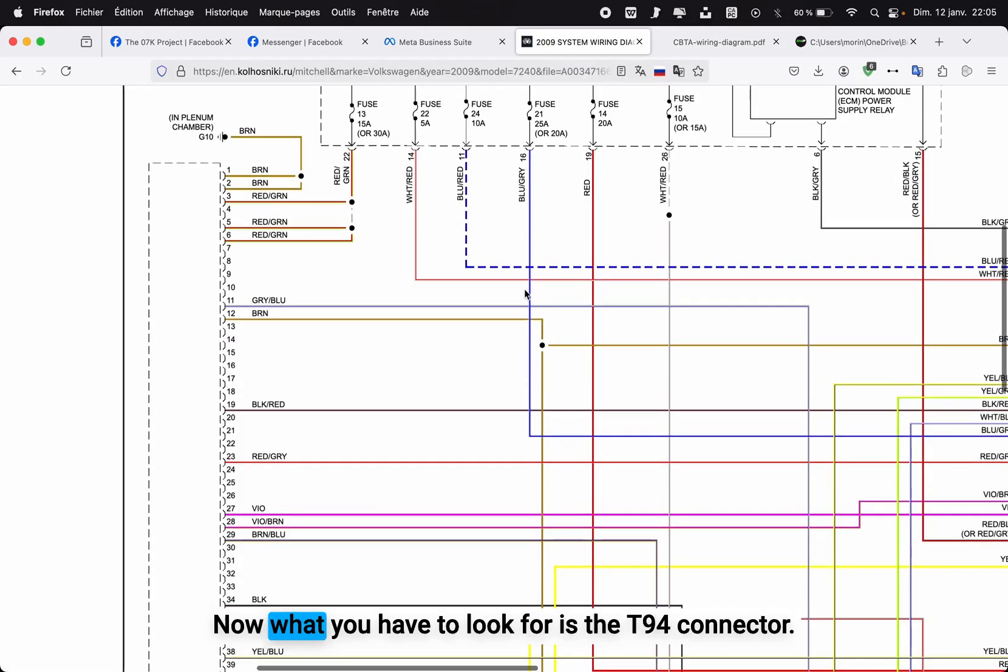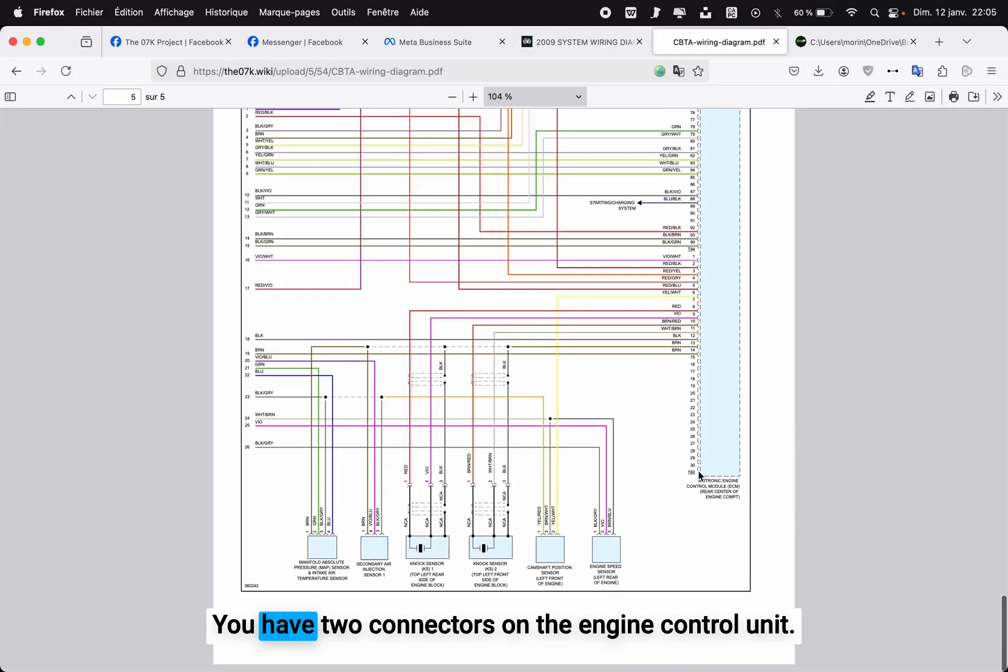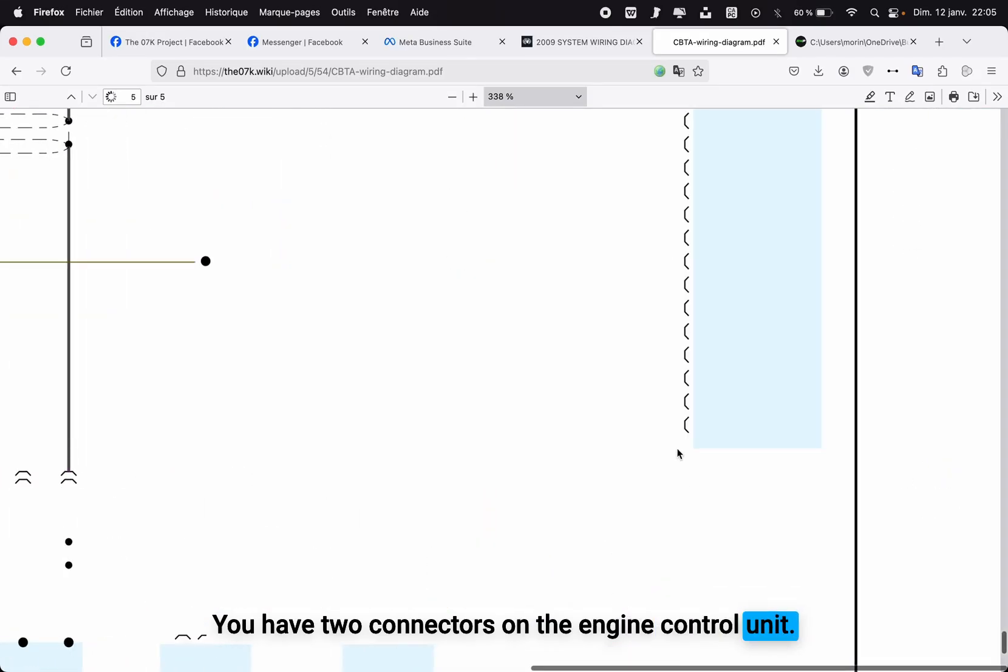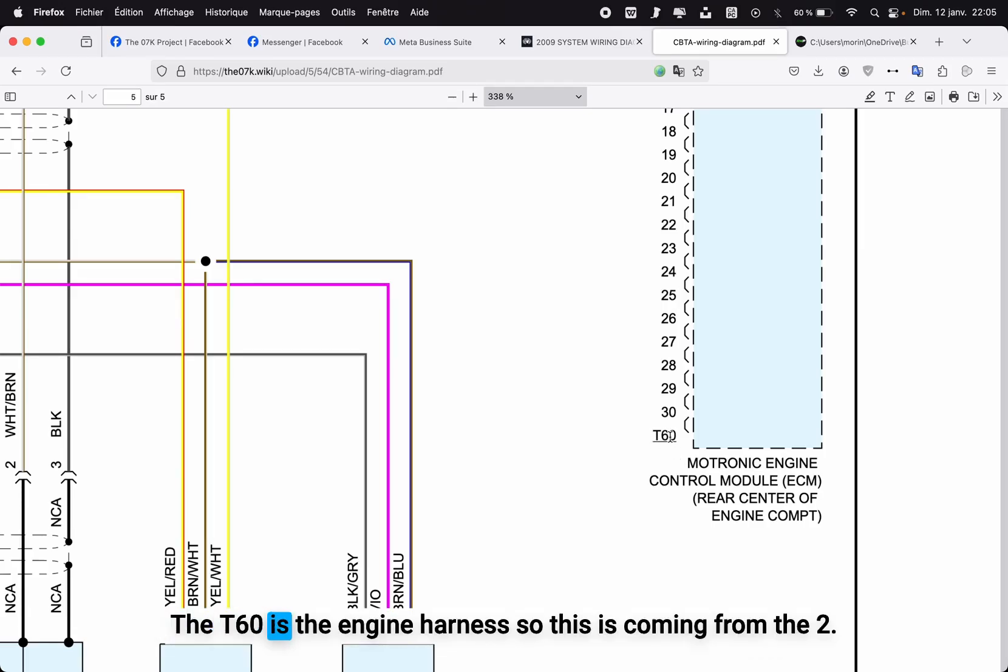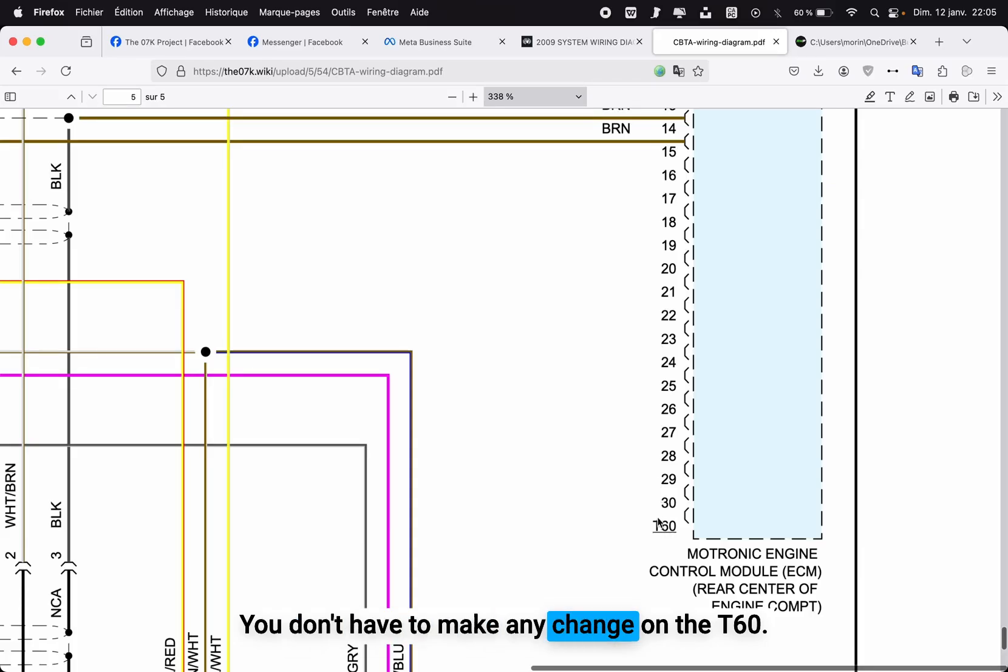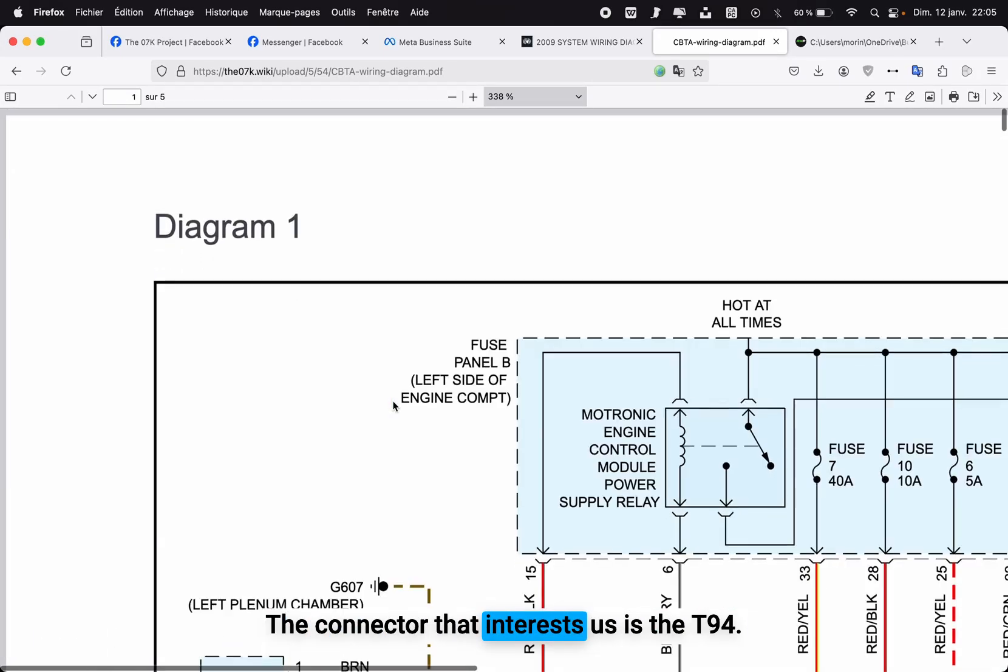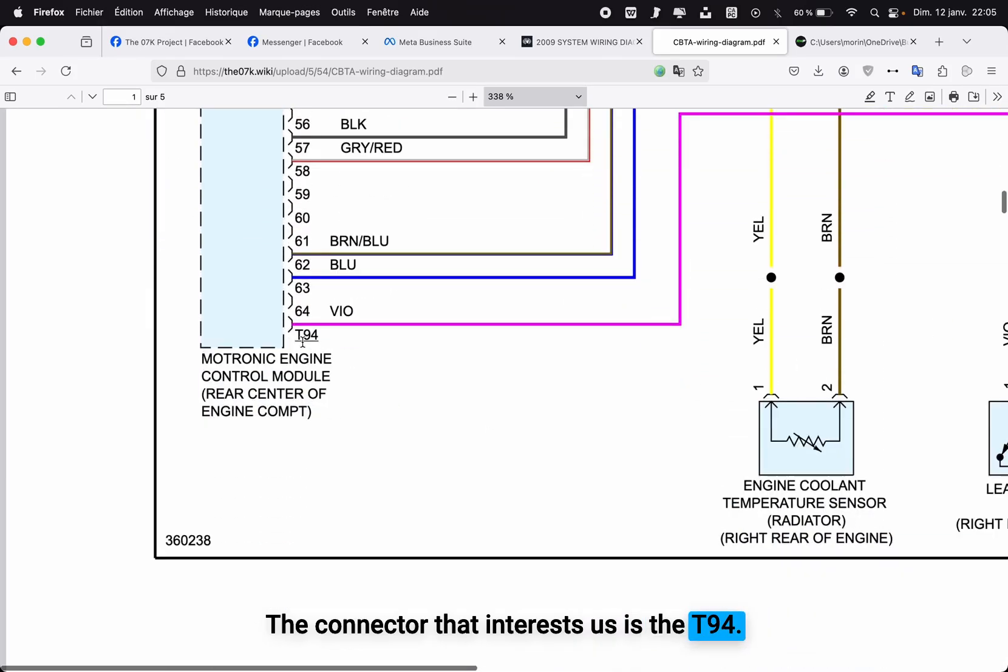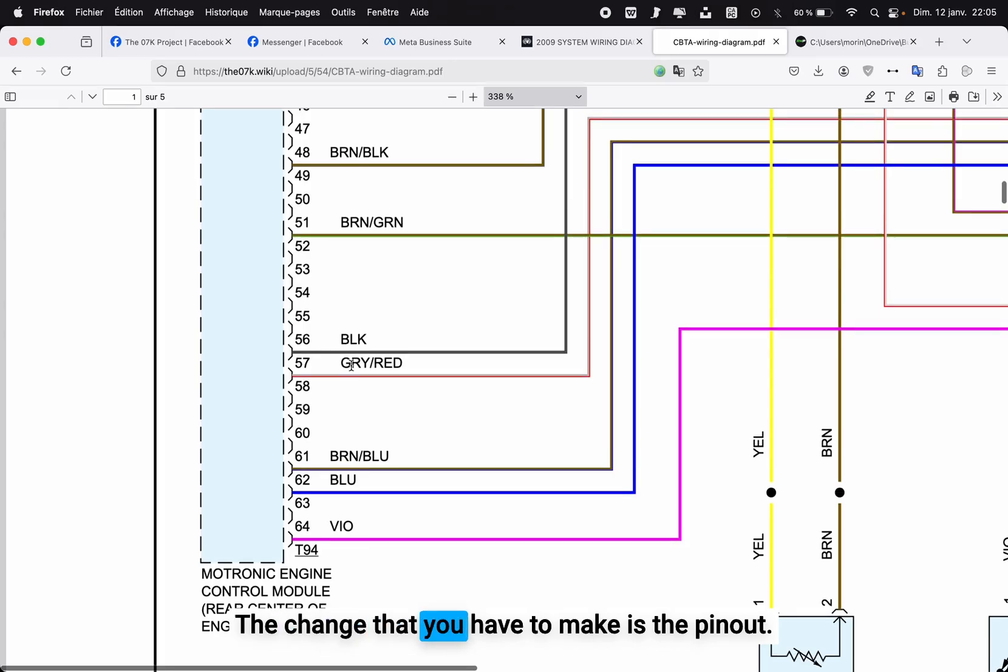Now what you have to look for is the T94 connector. You have two connectors on the engine control unit: you have the T60 which has 60 pins, and the T94. The T60 is the engine harness coming from the 2.5 engine—you don't have to make any change on the T60. The connector that interests us is the T94. It's exactly the same connector; the change that you have to make is the pinout.